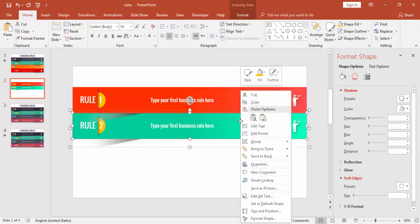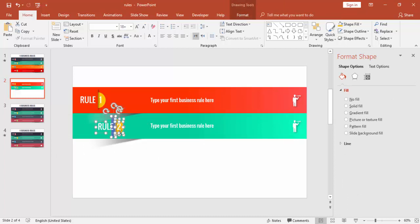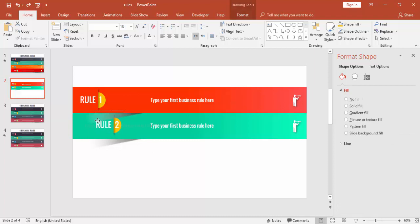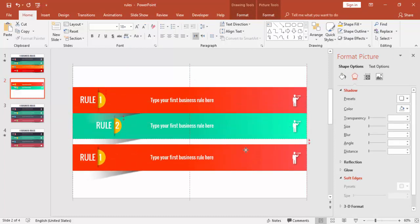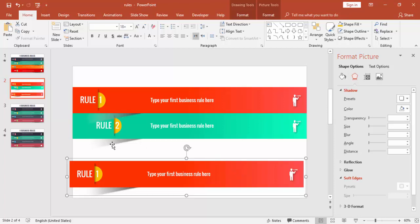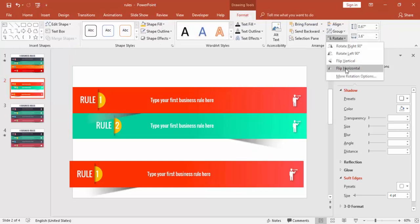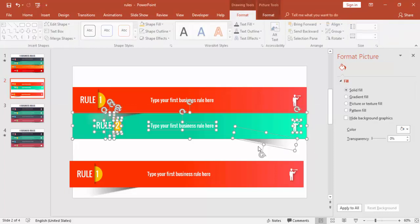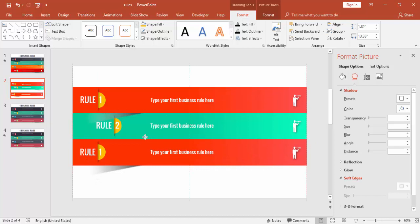Ungroup the second rule, adjust the elements, and move them as needed. Then copy the whole group again, press Ctrl+D, and bring it into position. For the shadow shape, go to Format, rotate it — flip horizontal — and place it. Group it again. This is rule number 3. Send it to back.